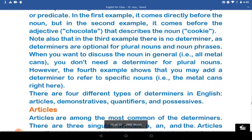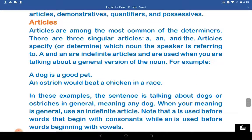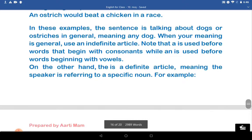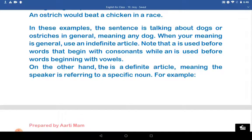Articles. Now let us read about the articles. Articles are among the most common form of determiners. There are three singular articles: A, An, and The. Articles specify or determine which noun the speaker is referring to. A and An are indefinite articles and are used when you are talking about a general version of the noun. For example, 'A dog is a good pet.' 'An ostrich would beat a chicken in a race.' In these examples, the sentences talk about the dog or the ostrich in general, meaning any dog or any ostrich.